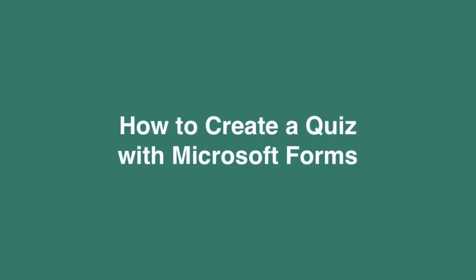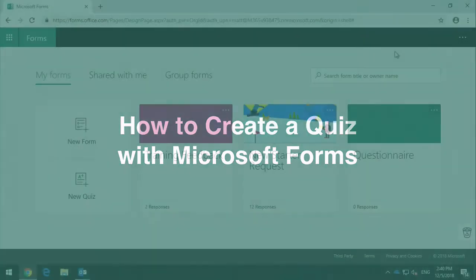Hi everybody, welcome to Collaboration Coach. It's Matt and in this video we're going to look at how to create a quiz using Microsoft Forms.